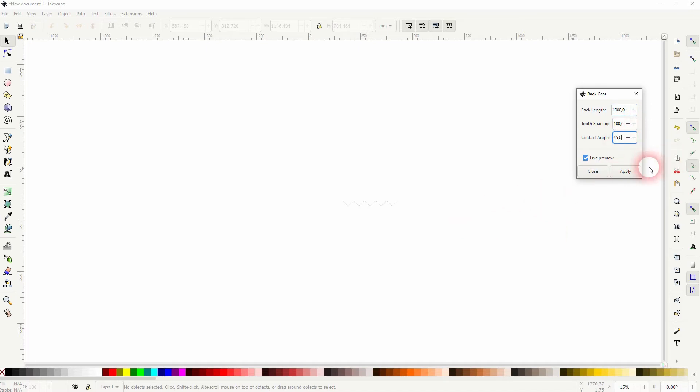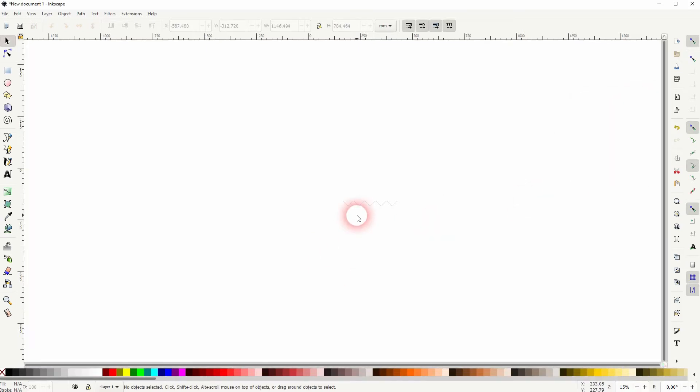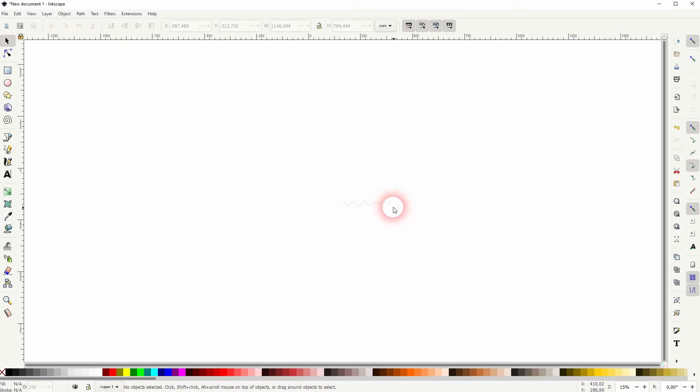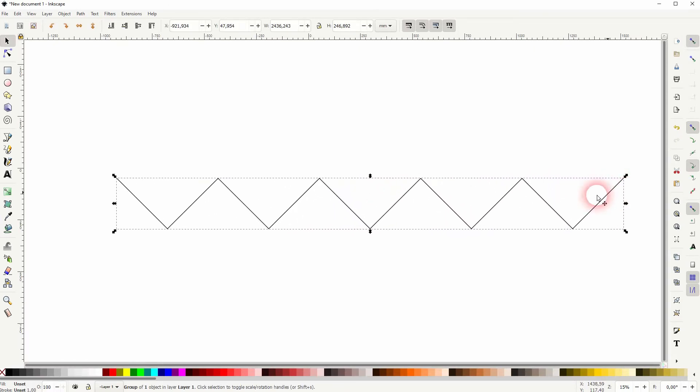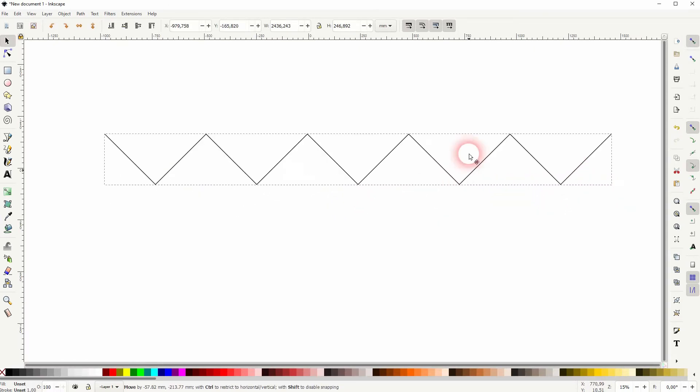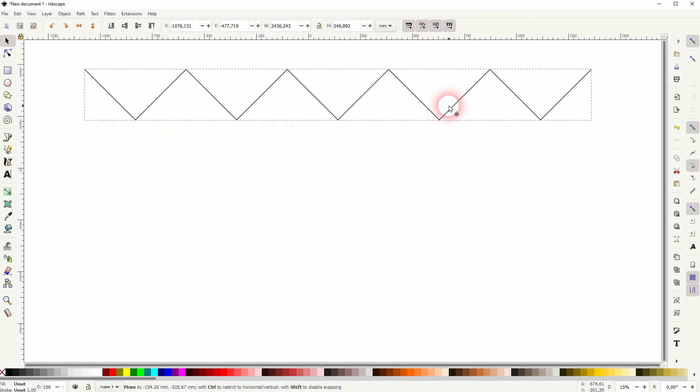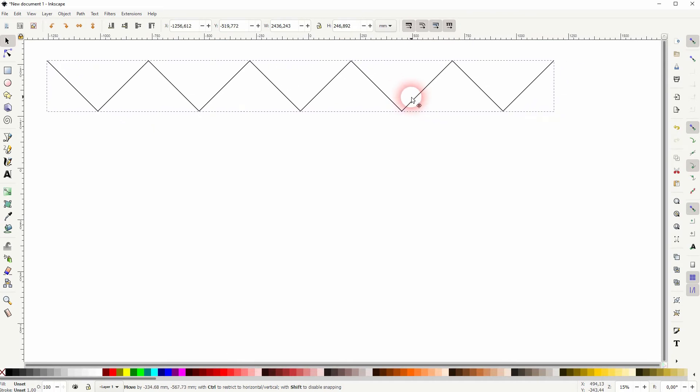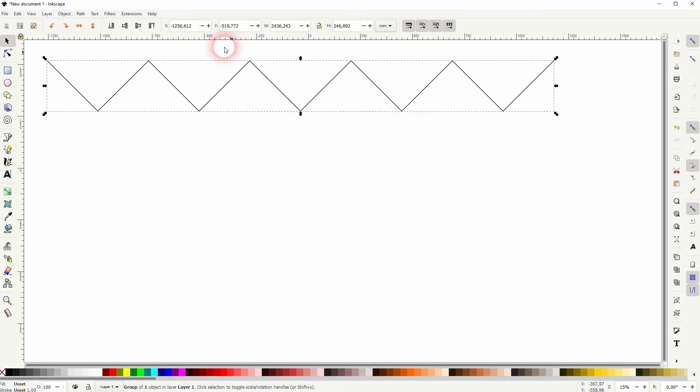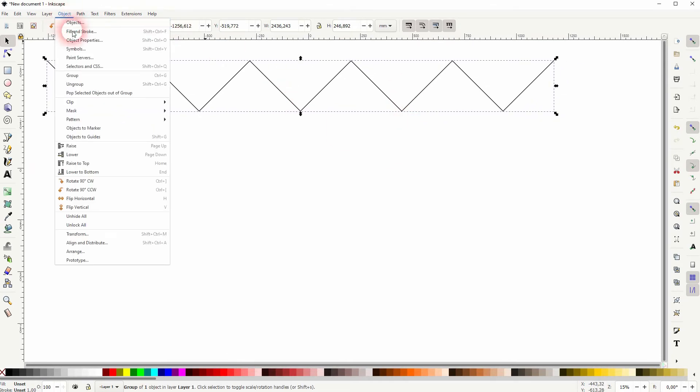When I size it up I'll hold Ctrl and Shift. Let me put that right here. Now go to Object, Fill and Stroke.